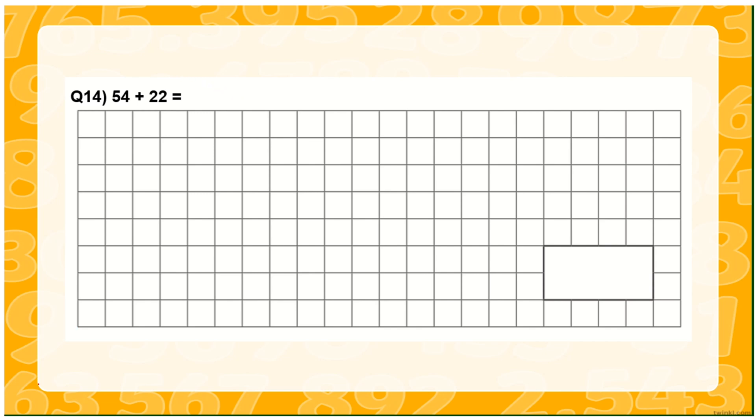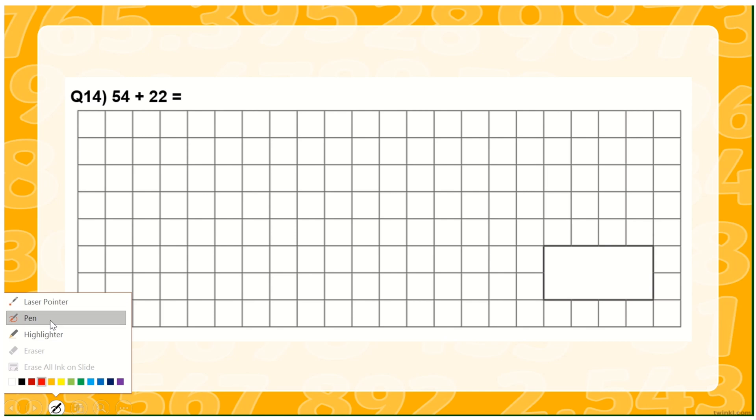You can see here some symbols. There are two arrows, forward and backward, previous and next slides. You can also see in the middle here a pen symbol. When you click on it, you have different options.